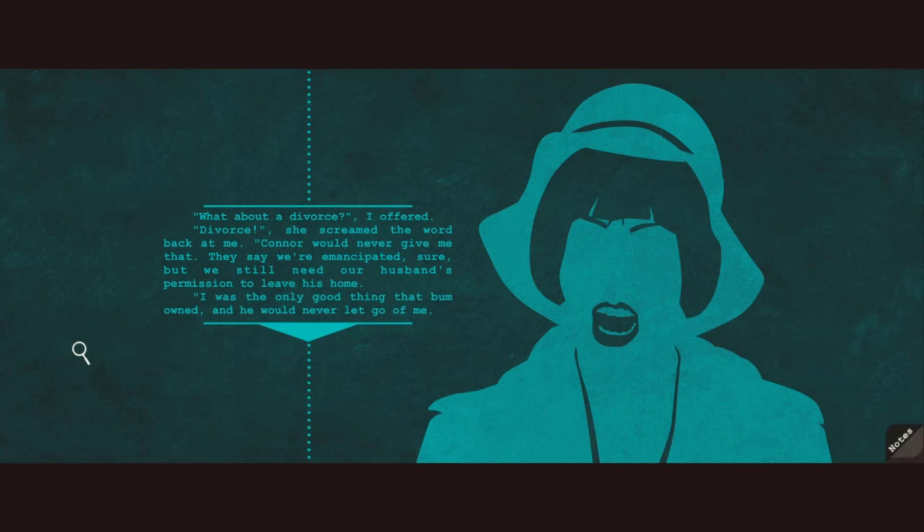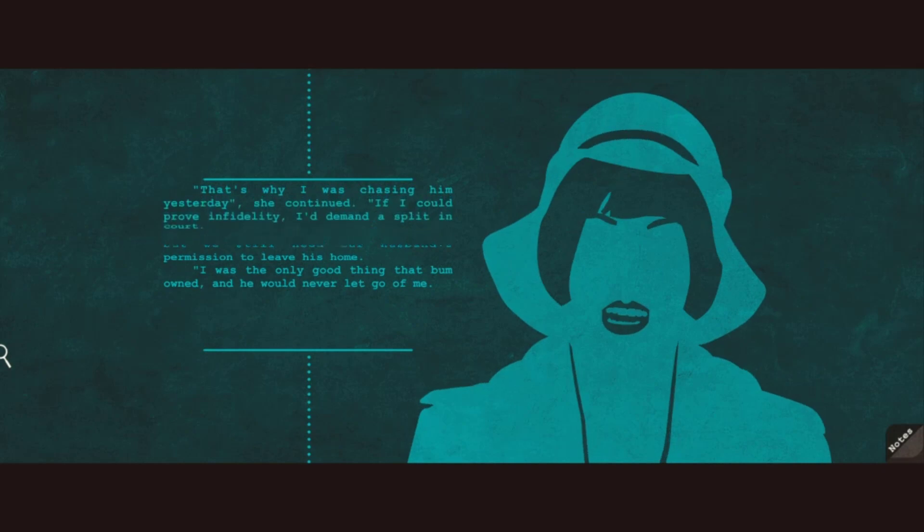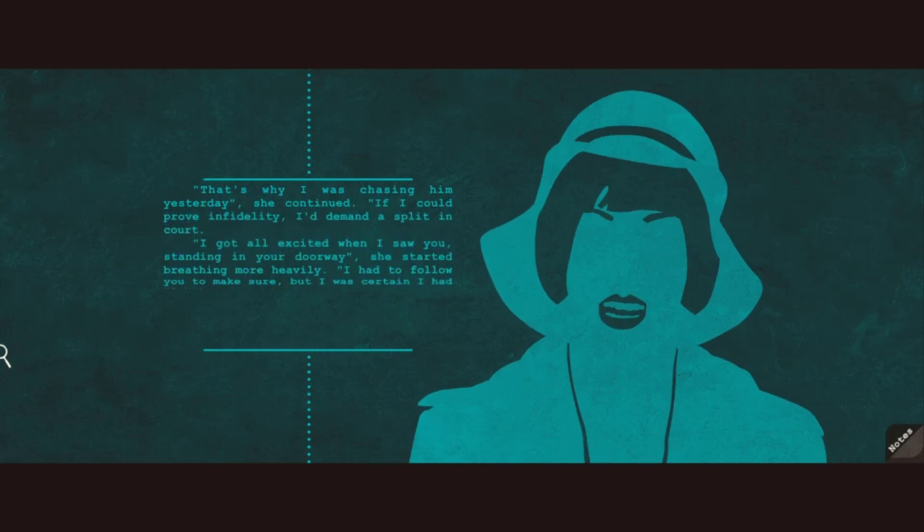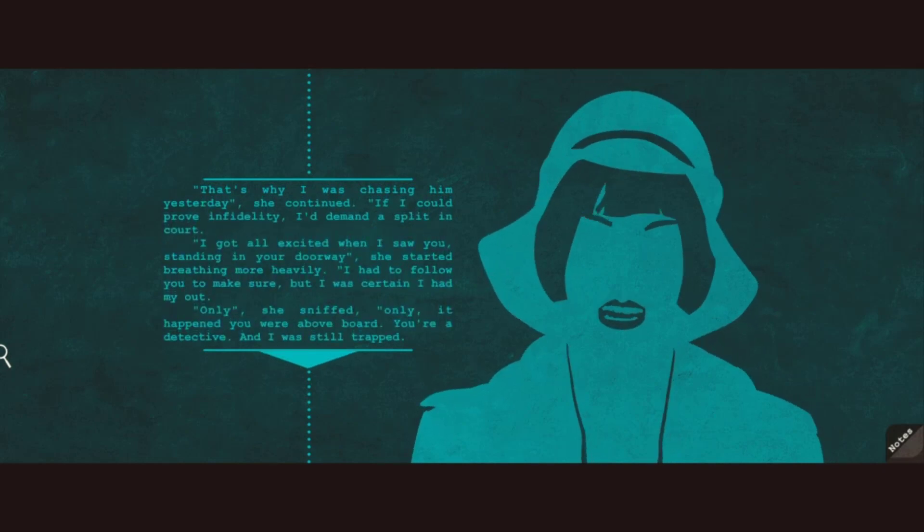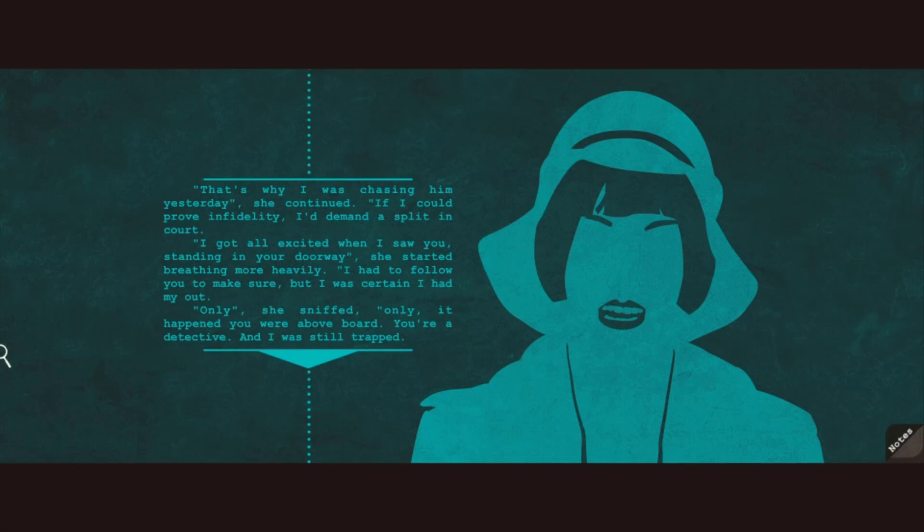Connor would never give me that. They say we're emancipated, sure. But we still need our husband's permission to leave his home. I was the only good thing that bum owned, and he would never let go of me. That's why I was chasing him yesterday, she continued. If I could prove infidelity, I'd demand a split in court. I got all excited when I saw you standing in your doorway. I had to follow you to make sure, but I was certain I had my way out. But I was certain I had my out. Only, she sniffed, only it happened you were above board. You're a detective, and I was still trapped.